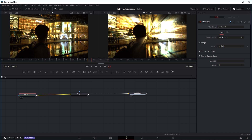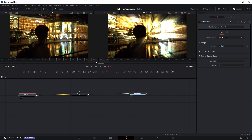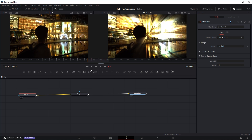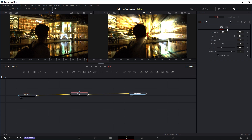Now we're going to put in some keyframes so that at the beginning the light rays effect is pretty soft, and then it increases in intensity as the transition goes on. I'm going to move the playhead right to the beginning of our six frames. Then I'll click on the rays effect and in the inspector tab there are different settings we can change. I'm going to put in a keyframe for the threshold, the exposure, the weight, and the decay.